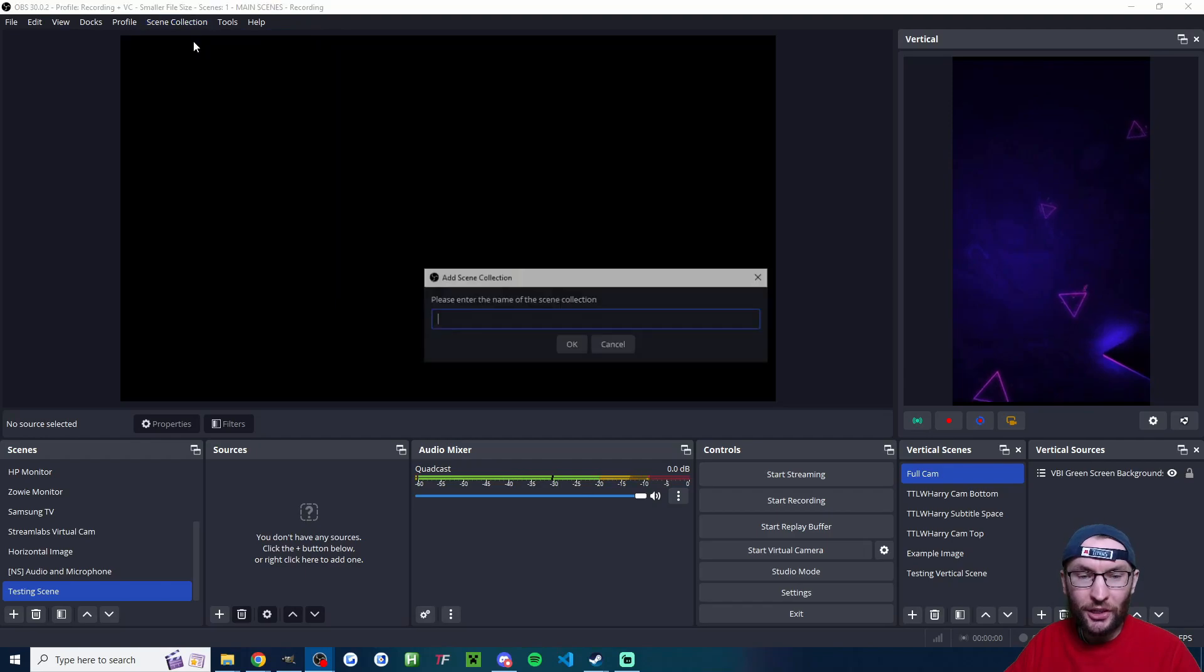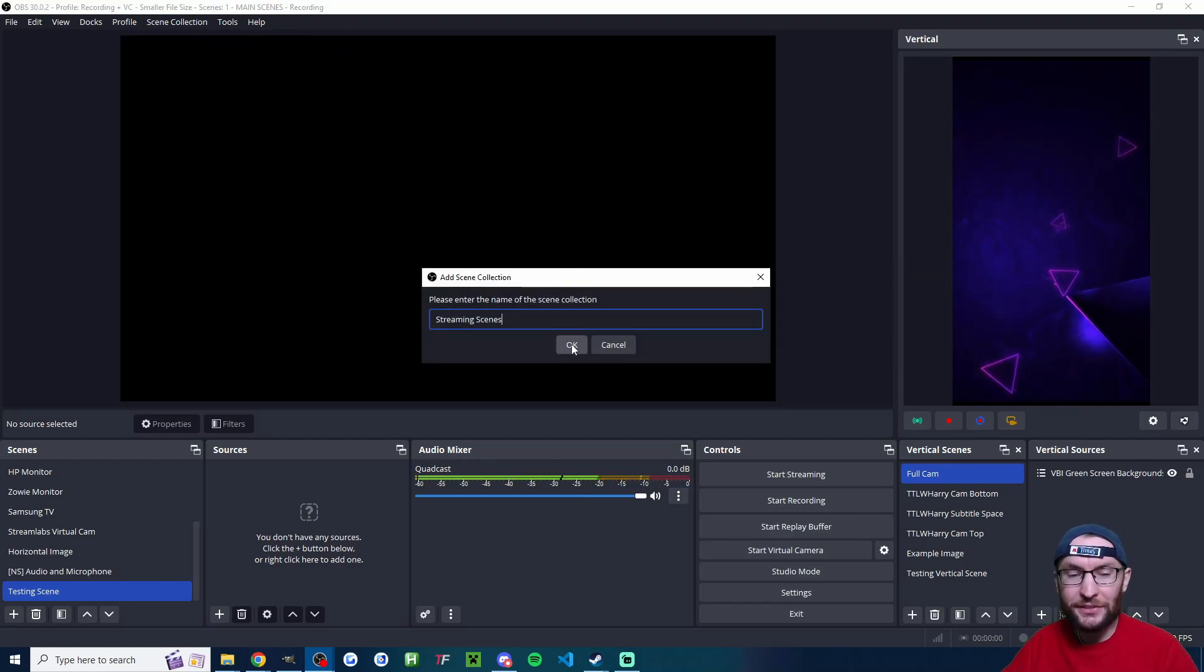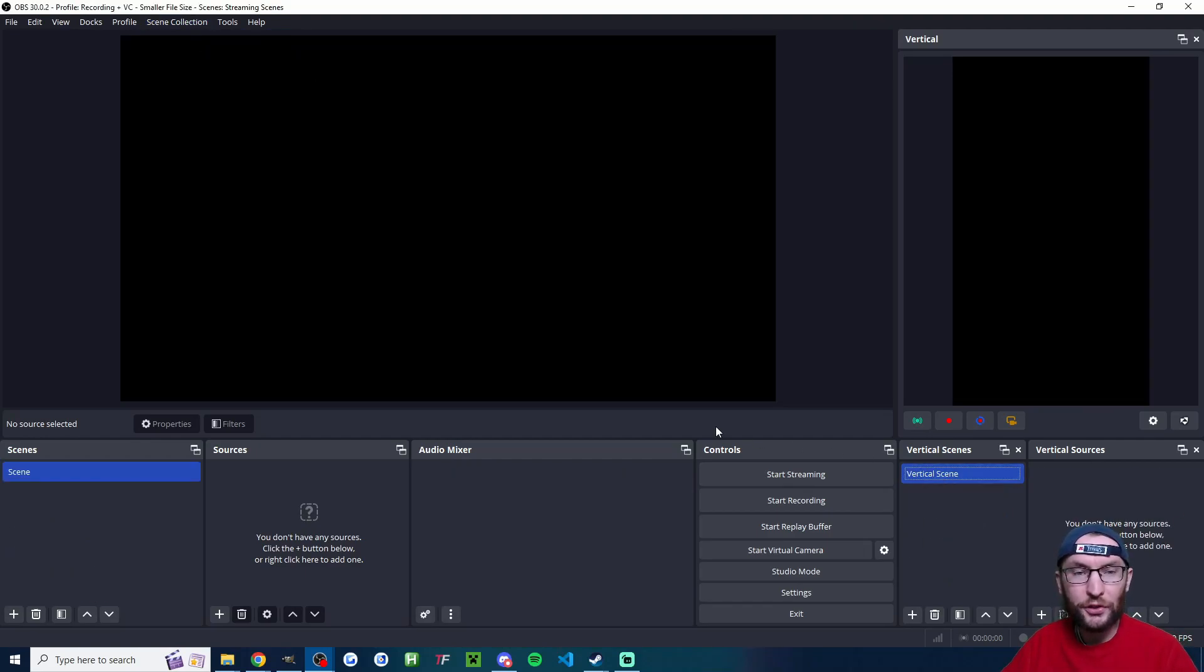First up, let's click Scene Collection at the top. Click New and I've called mine Streaming Scenes. That gives us two blank canvases.